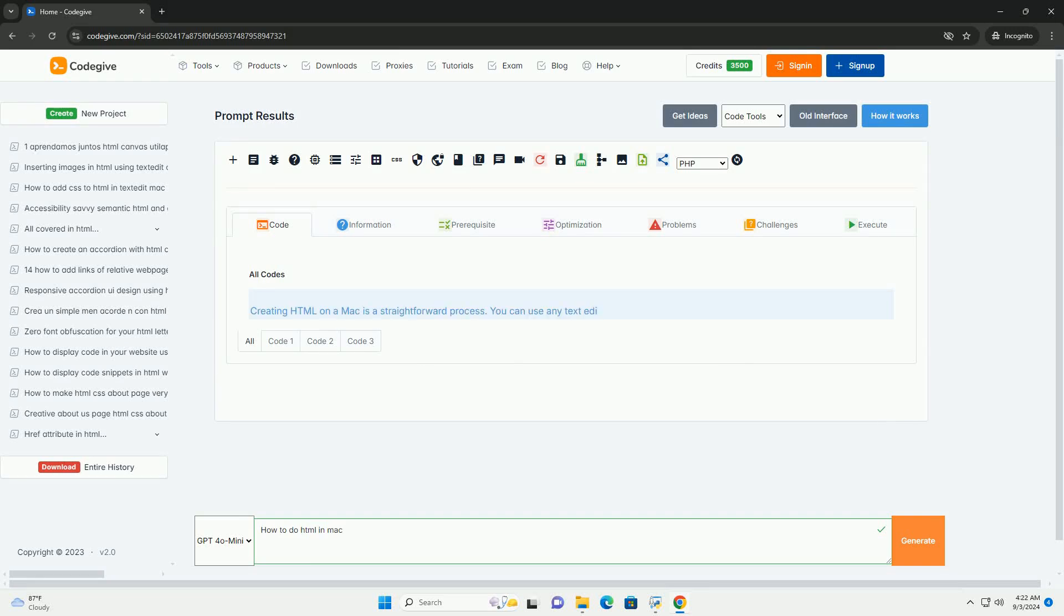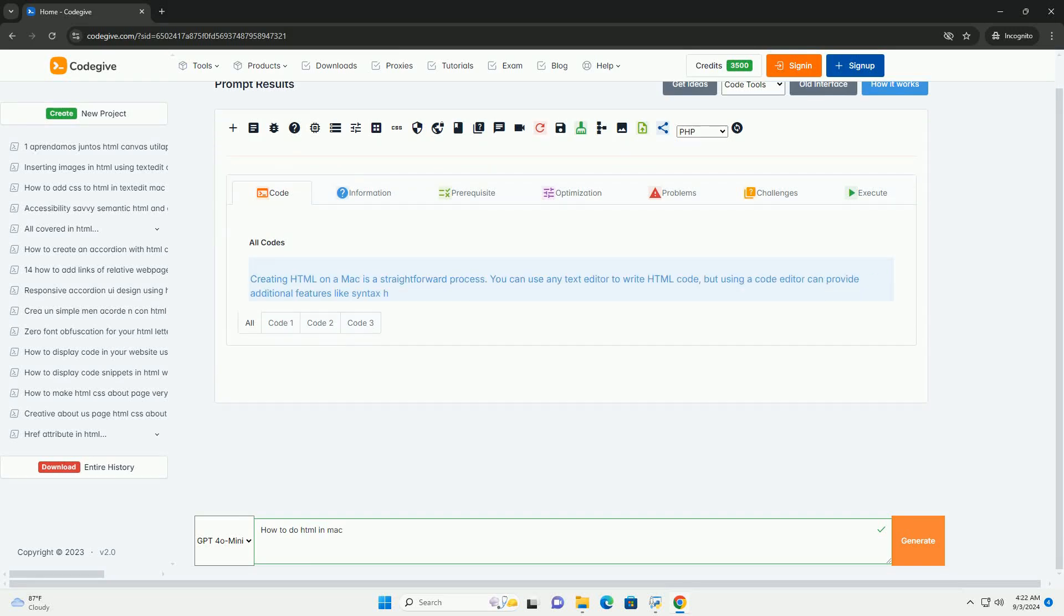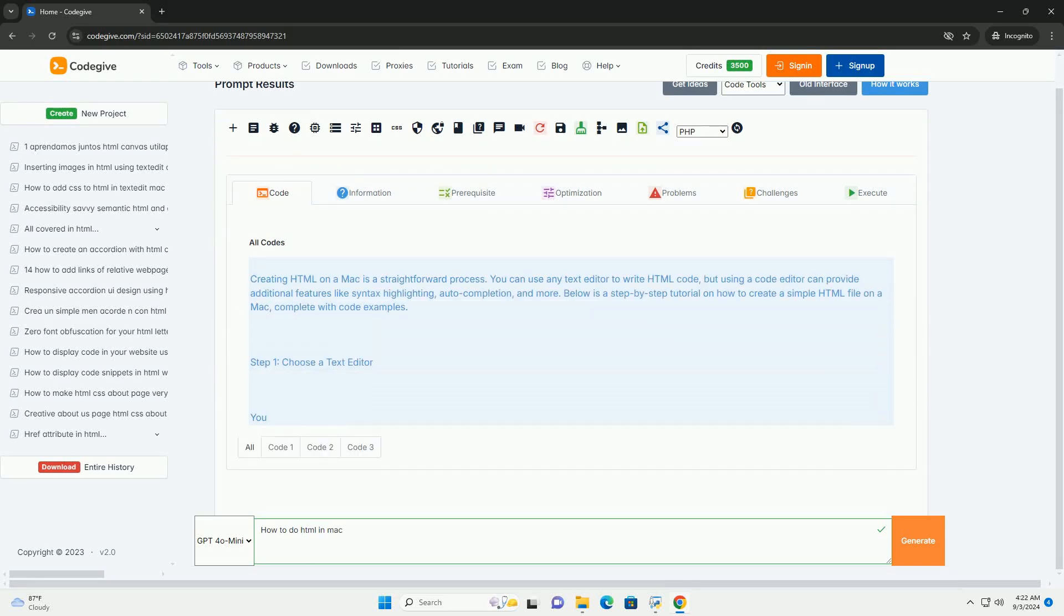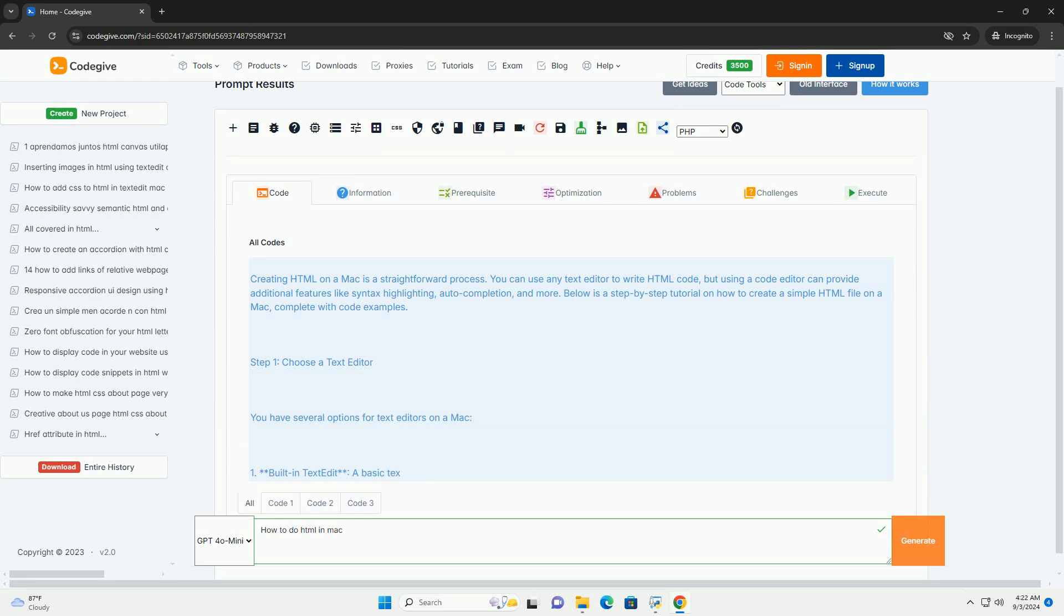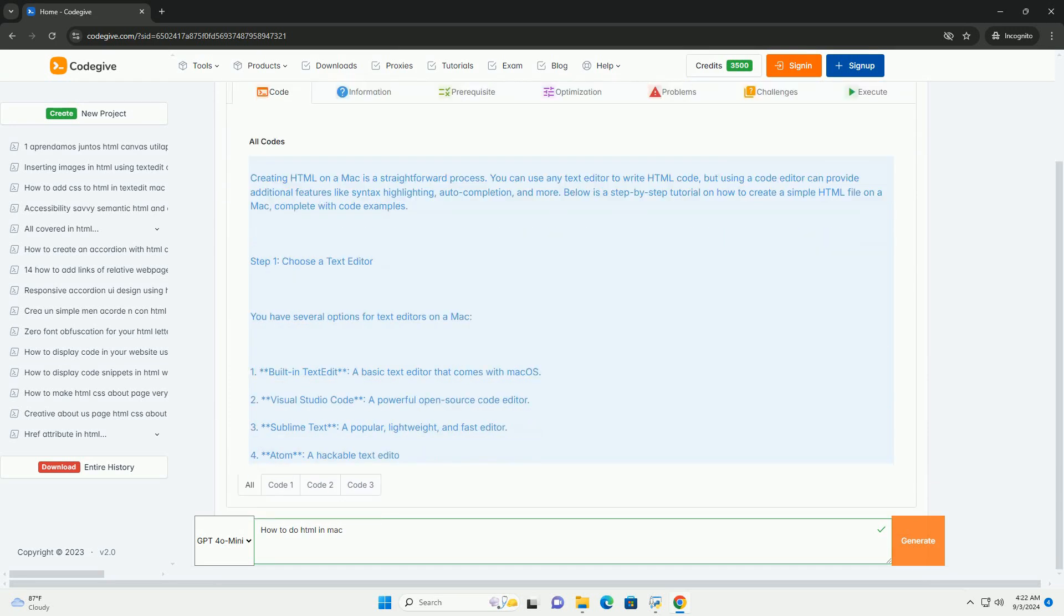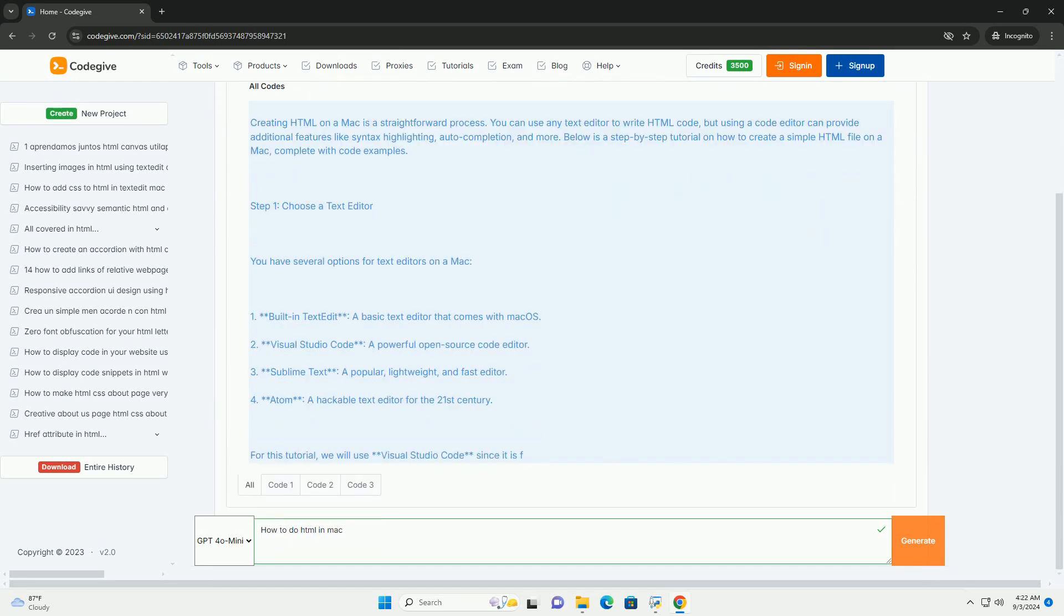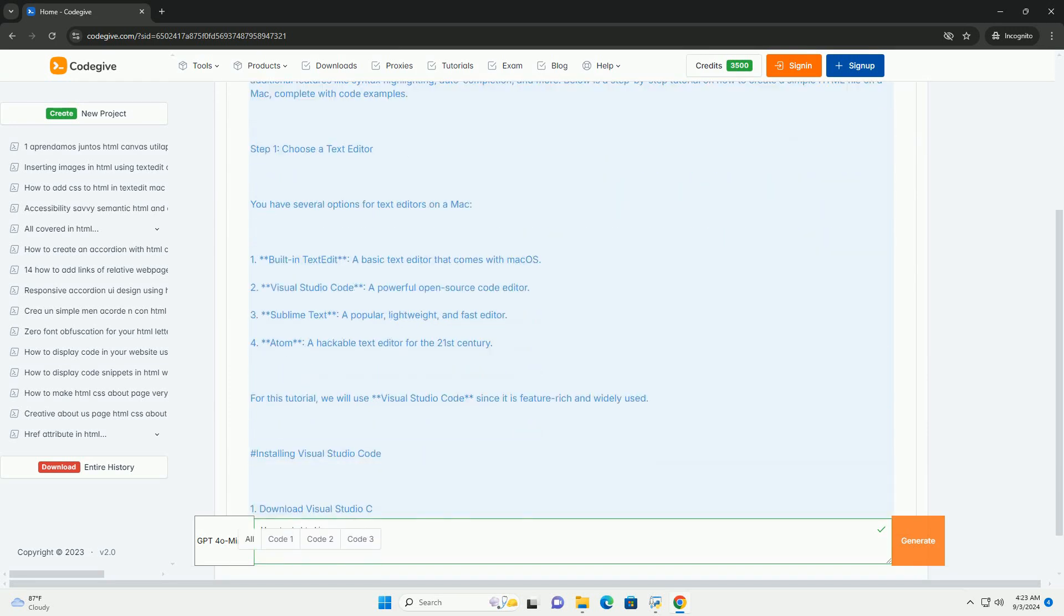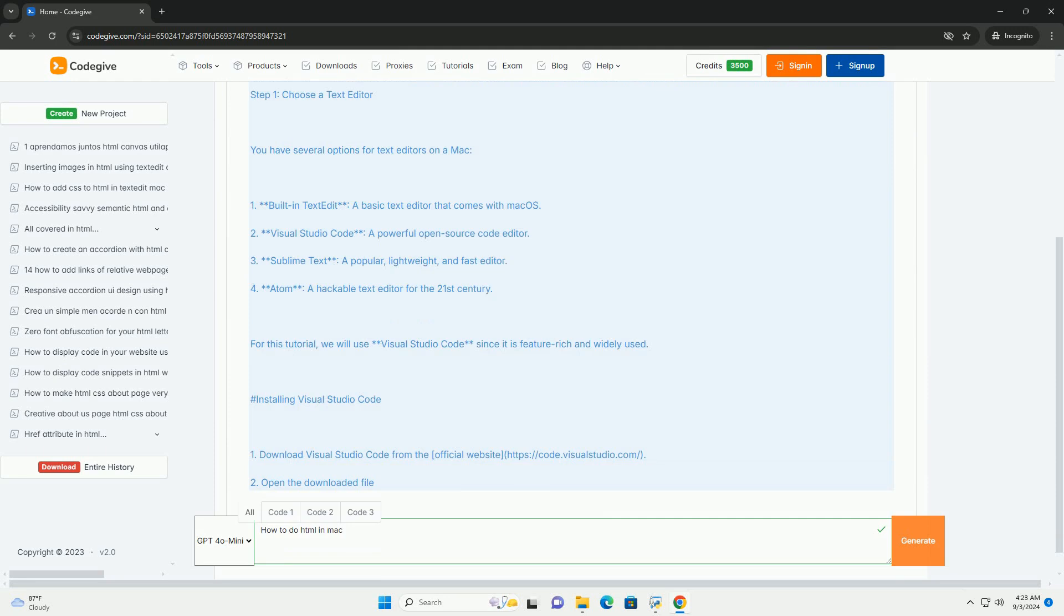Download the code from CodeGive.com - link in description. Creating an HTML page on Mac can be done easily using various text editors and tools available.